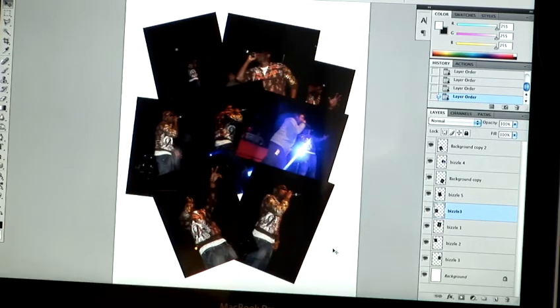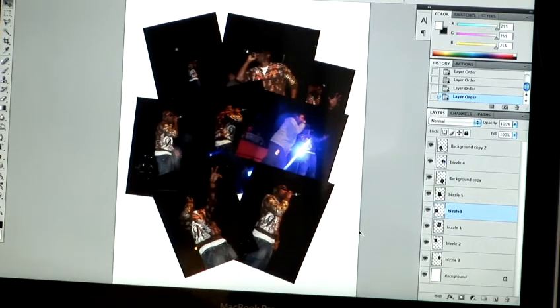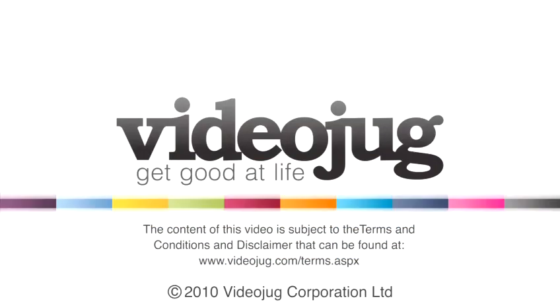And that's how you create a collage using Adobe Photoshop. Thank you.